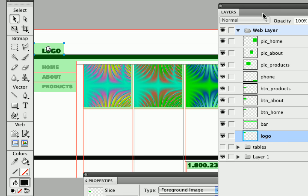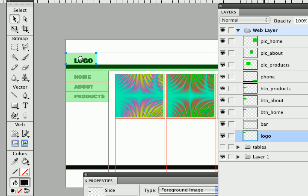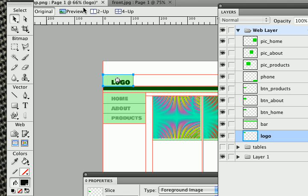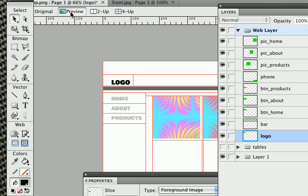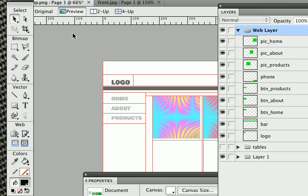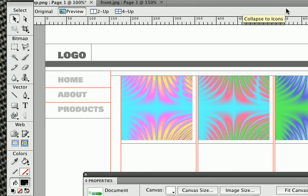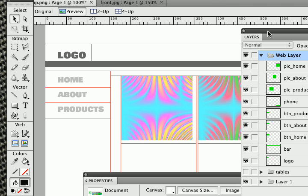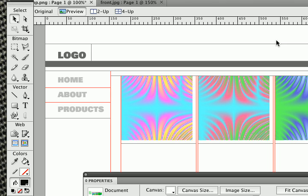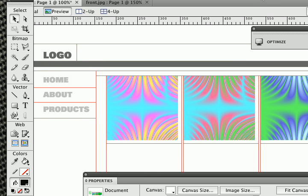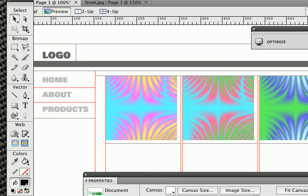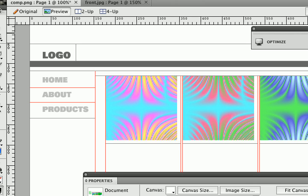So this is going to define the areas that get exported. Next what I want to do is click on my preview tab and zoom back into a hundred percent here. What I want to do is open up my optimize palette which is here. I'm going to move my tool palette off screen. You can see a little bit better what I'm doing.